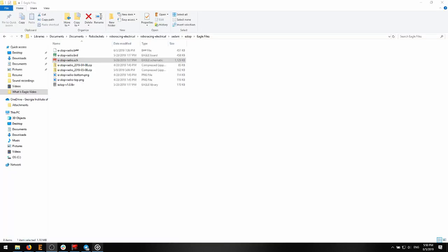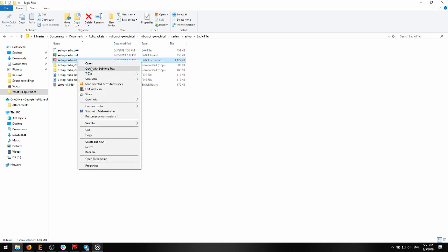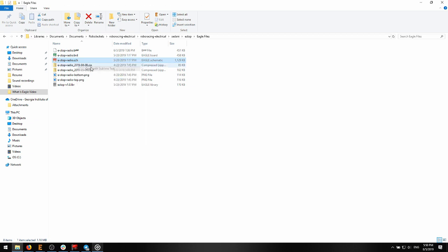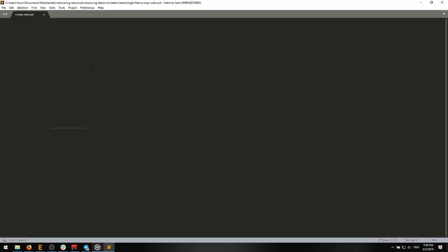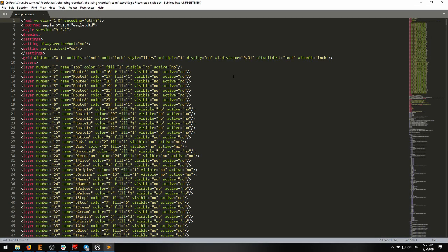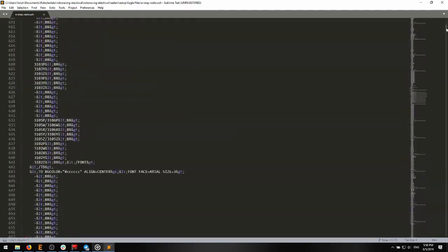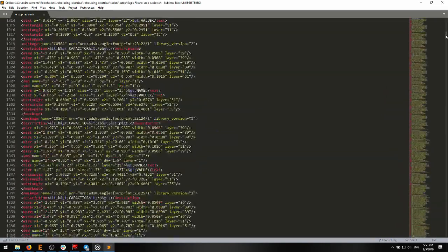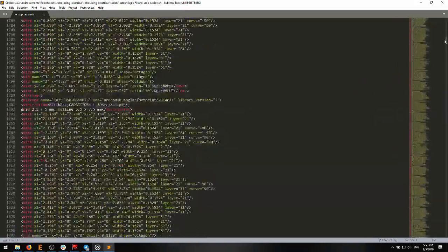If you open an Eagle file in a text editor, you will notice something interesting. Eagle files are really XML, which means we can use Git, a version control system, to keep track of changes in our Eagle files. If you want to learn more about that, click the link here.